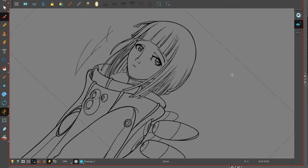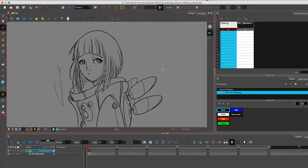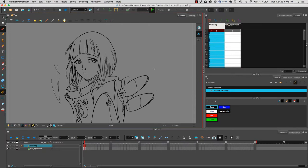To reset it for both operating systems, we're going to use Shift X. And this is how we use the Rotate View tool in Harmony.